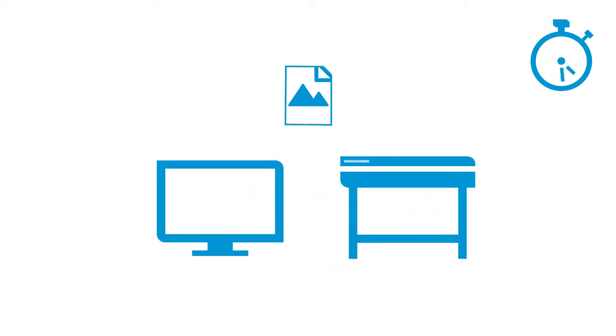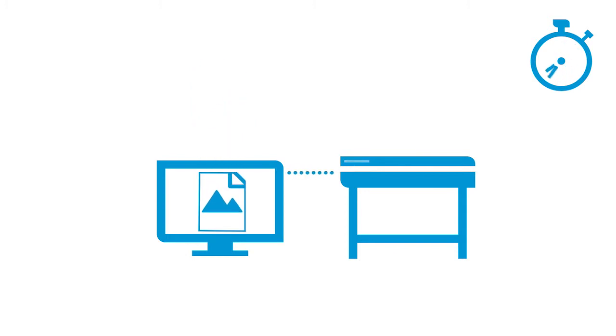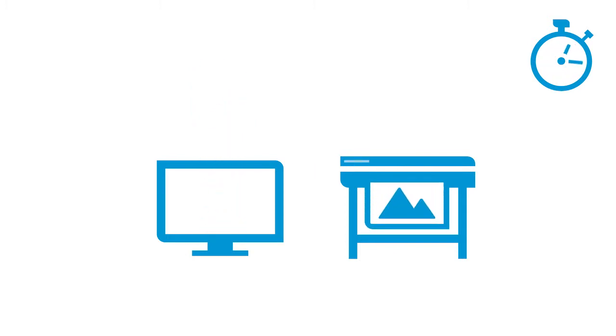It's also very common that customers request to print a file with the large white areas around it removed from the final output. Normally, the operator would have to manually crop the file to remove the white areas. This is time-consuming and could lead to errors if the file isn't cropped correctly. And after cropping, the operator would still have to open up the file in the printing software to then send it to print.